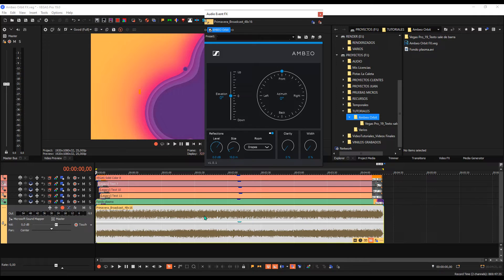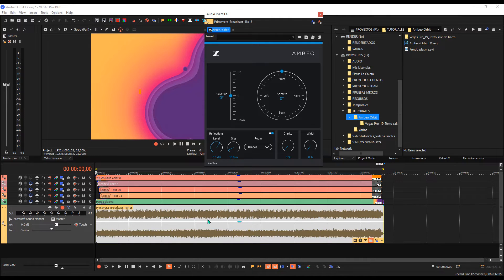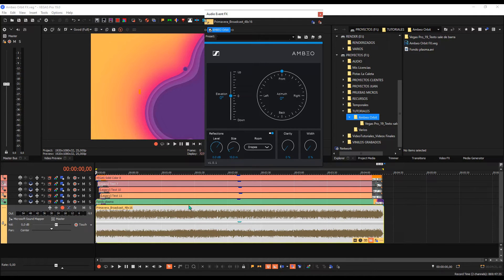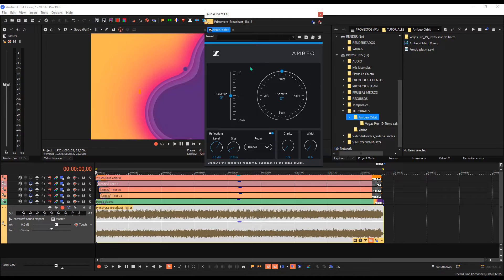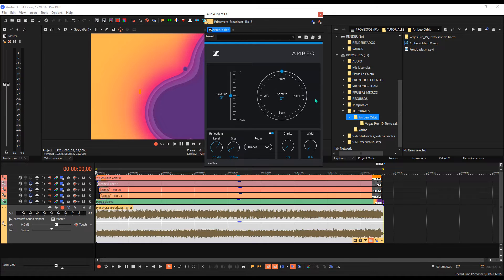you will have problems with clipping, so we will see how it goes. The Ambeo plugin is from Sennheiser, so if you look on the internet, you will find it because it is free.